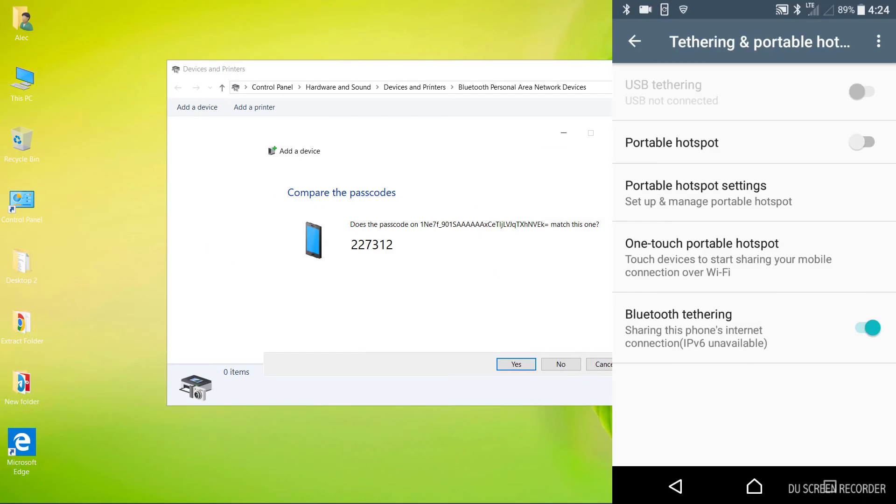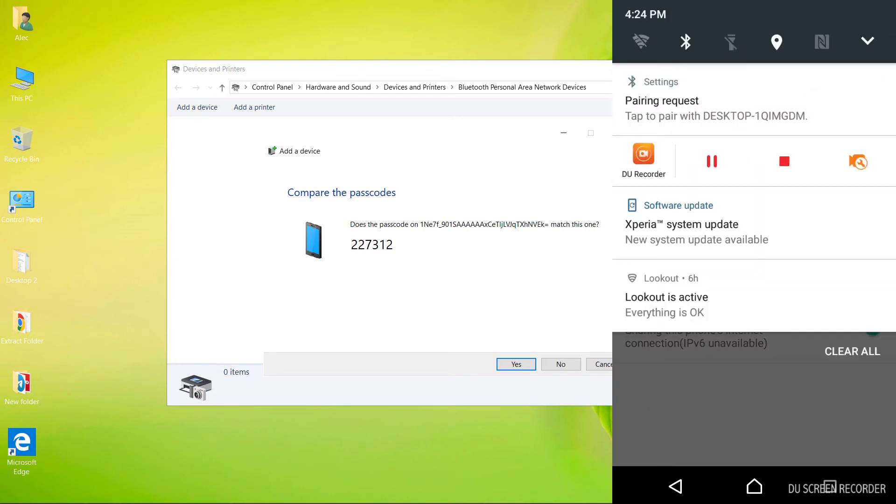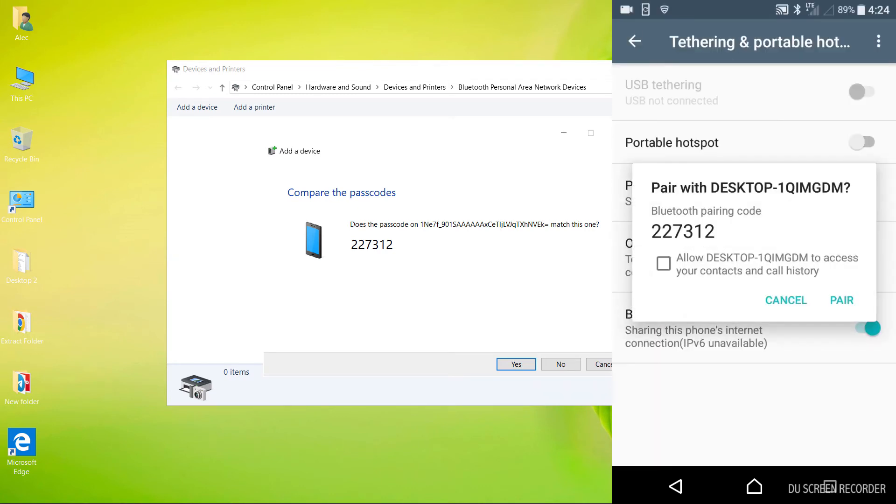Here the computer asks us if this code matches the code displayed on the mobile or not. As you can see, the codes are the same. Click yes on the computer. Touch pair on mobile phone.